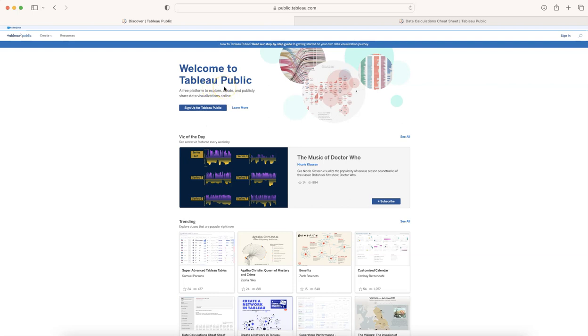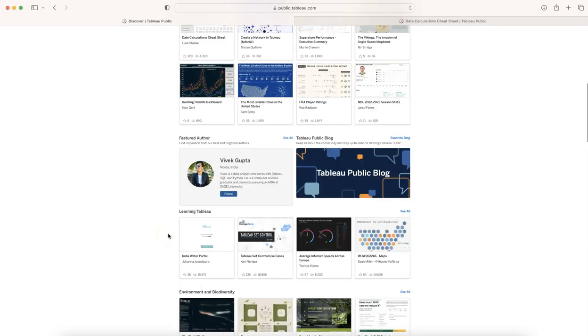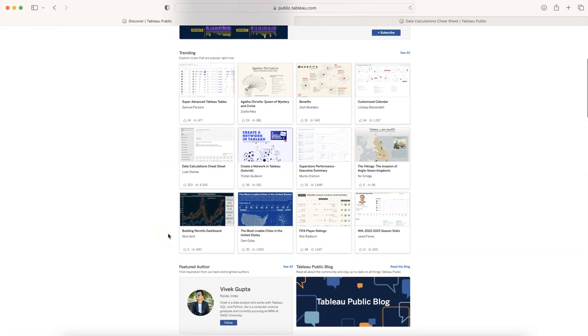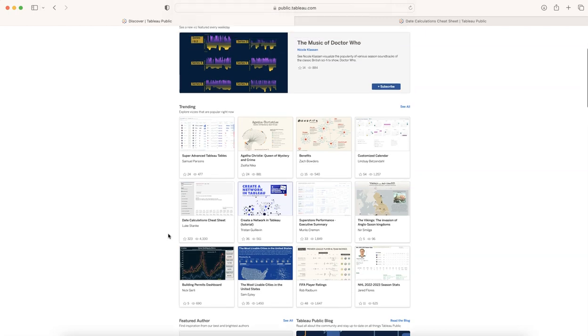Like always, I often go on a daily basis to Tableau Public to see what interesting things are coming in. We get to know the vis of the day and many other different visualizations which I keep showing you based on what I find interesting.